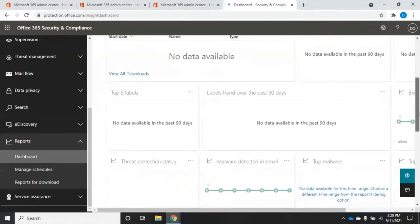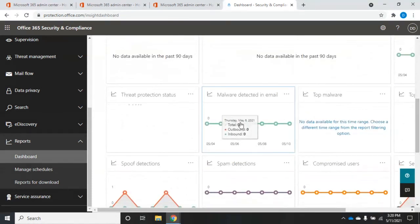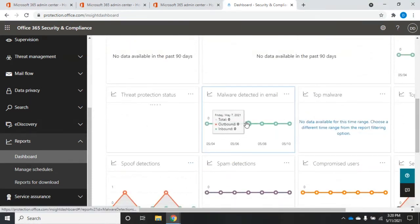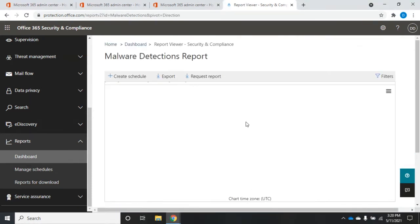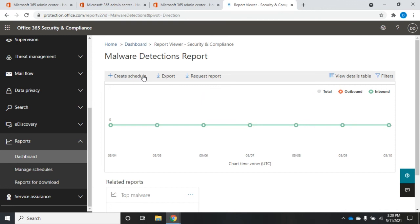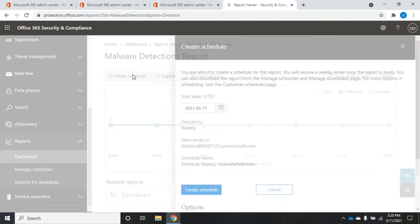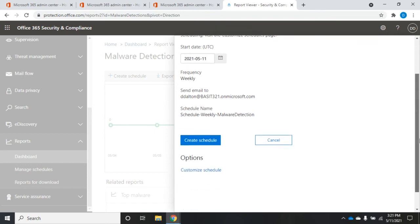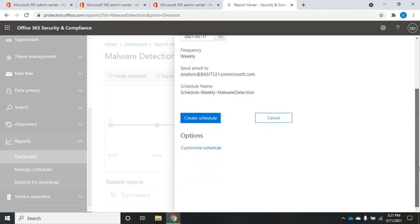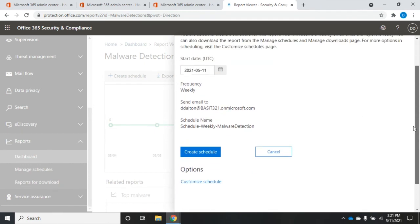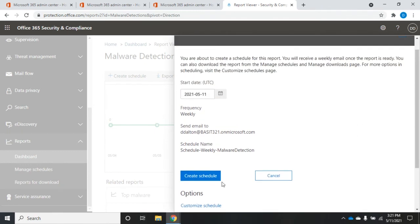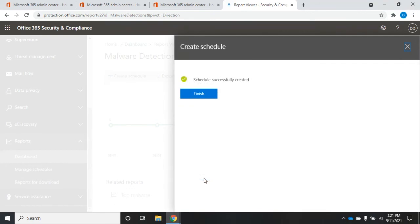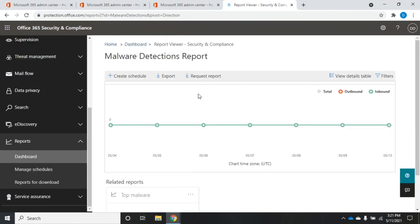Now the other thing we had there – let me grab this one this time – the other thing we had here is create schedule. This will let me request a one-off report. I can create a schedule and this schedule will automatically generate the reports for me. We can send email to schedule name, create the schedule and finish, and that will automatically generate that report for me.